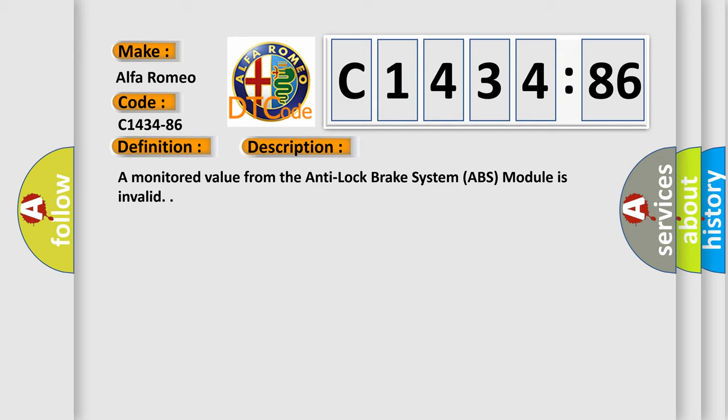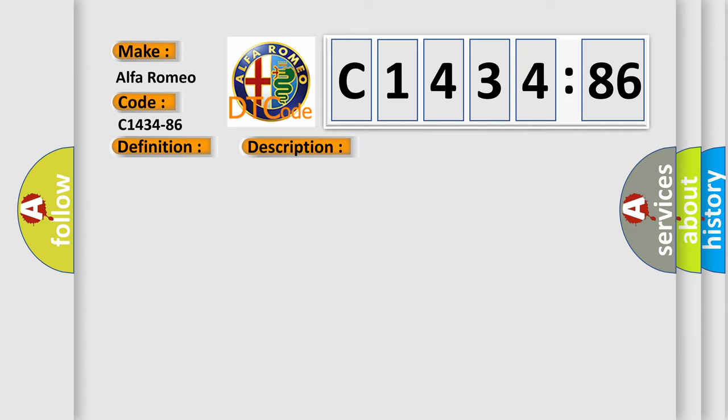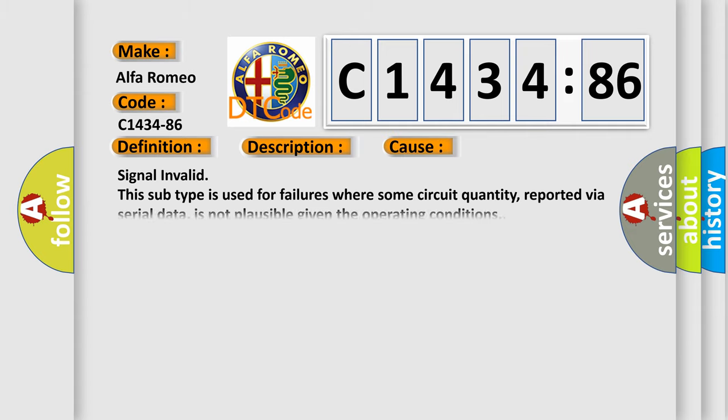And now this is a short description of this DTC code. A monitored value from the anti-lock brake system ABS module is invalid.